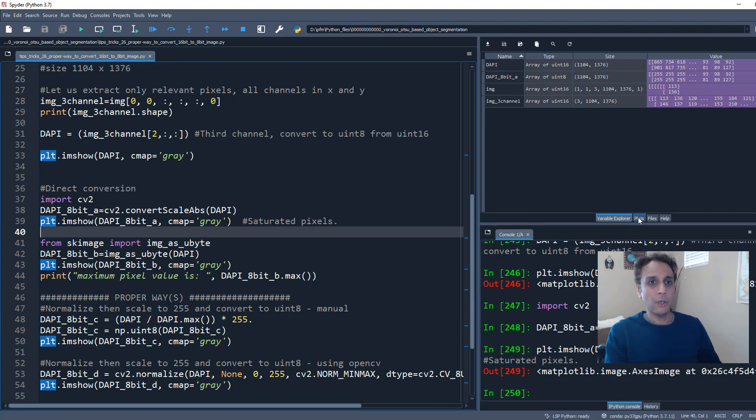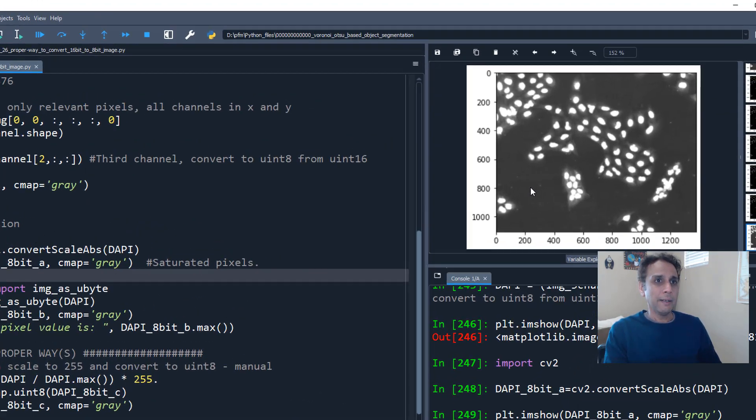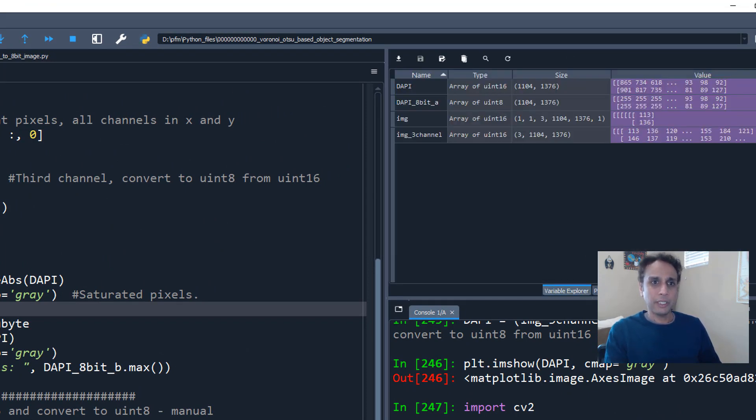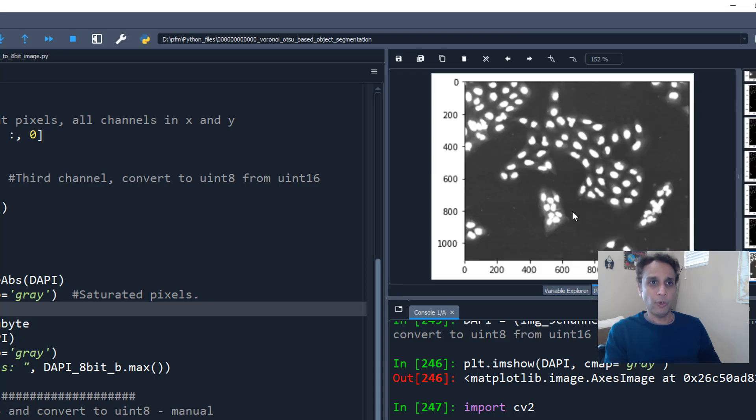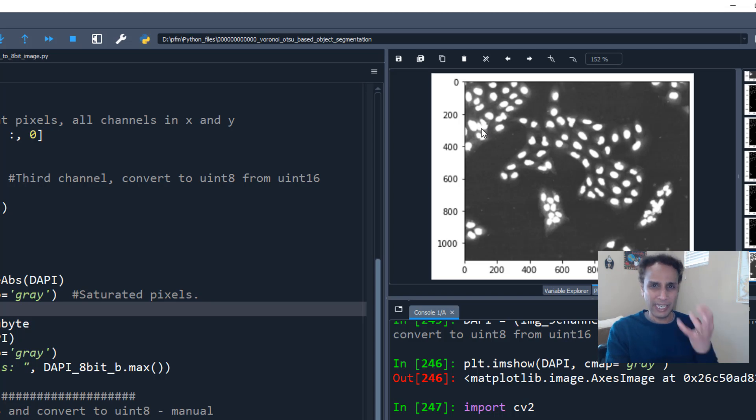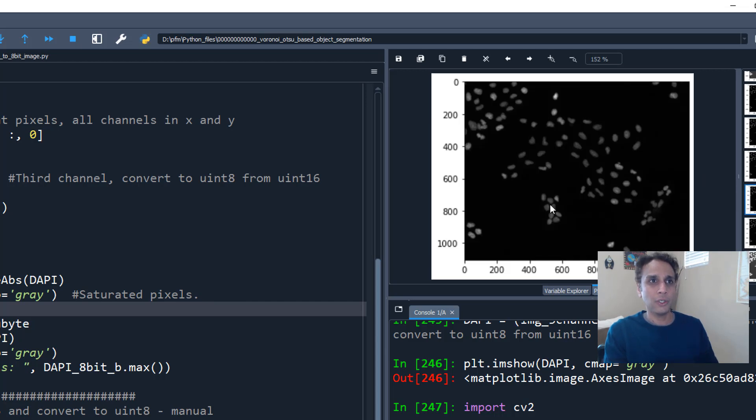Because when you do that, it's going to rescale it. But when you plot it, you see how horrible this image looks like. All it's doing is it's actually saturating all these pixels. Of course, it did convert that into 8-bit, unsigned 8-bit. But this is not what we want. You are losing all the features that you have within these nuclei. And they are all completely saturated.